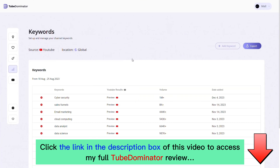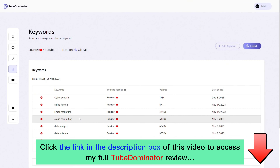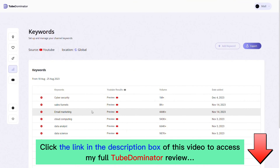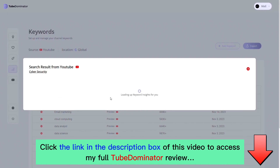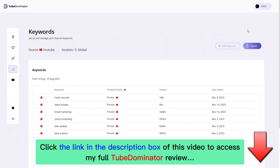There's also a built-in feature to set up and manage your channel keywords. I've saved keywords like cybersecurity, sales funnel, email marketing, and cloud computing — topics I want to create content around on my tech channel. You can preview the current top-ranking videos for each keyword, click through to watch them on YouTube, see the view count and publish date, and export all channel keywords as a PDF for further analysis.